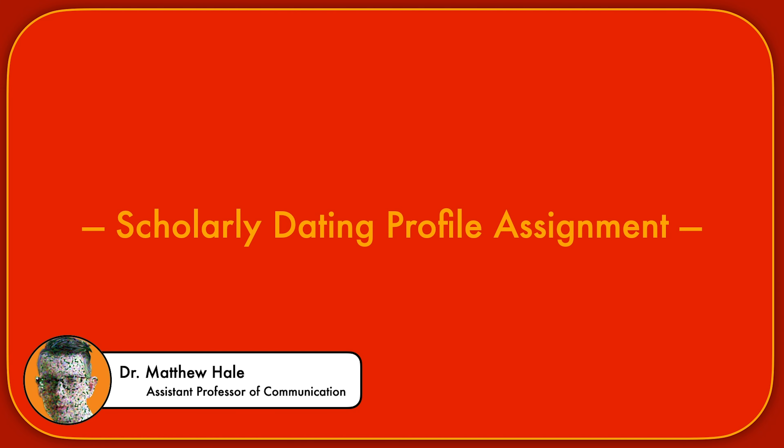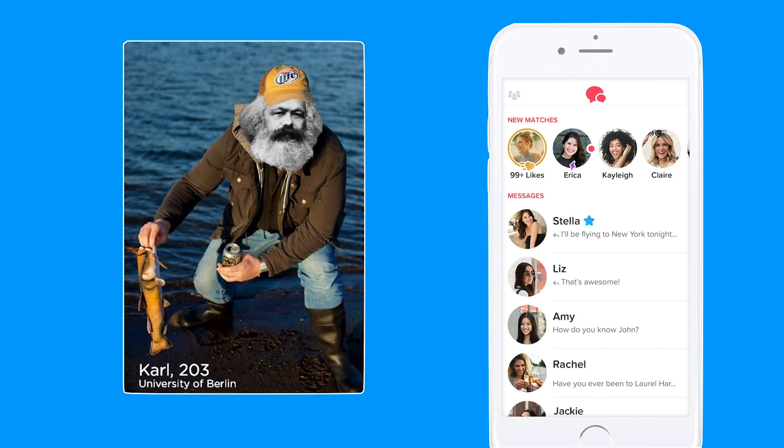Hi folks, this is going to be a brief walkthrough for the upcoming scholarly dating profile assignment for my Intro to Pop Culture course. You're going to create a dating profile — think something like Tinder or Bumble — for a cultural theorist that I've assigned to each of you. The point isn't to figure out which cultural theorist would swipe left or right on another scholar. The dating profile is just a framing device for doing research and distilling that information down into a concise format.